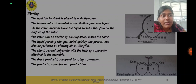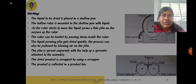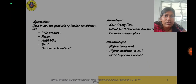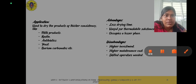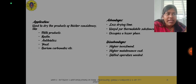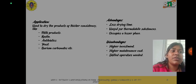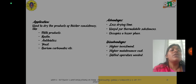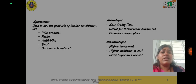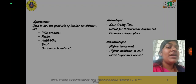This is the simple working of the drum dryer. The drum can consist of either one or two drums depending upon the capacity or type of industry. Drum dryers are used for products of thicker consistency like milk products, antibiotics, yeast, bacterium, carbonates, etc. Advantages include less time for drying, useful for thermolabile substances, and it occupies lesser space. Disadvantages include higher investment, higher maintenance cost, and skilled operators are needed.